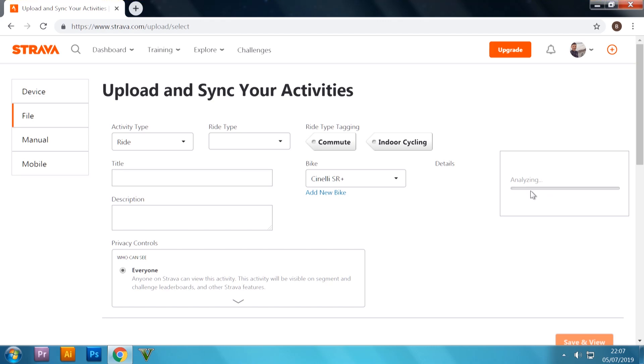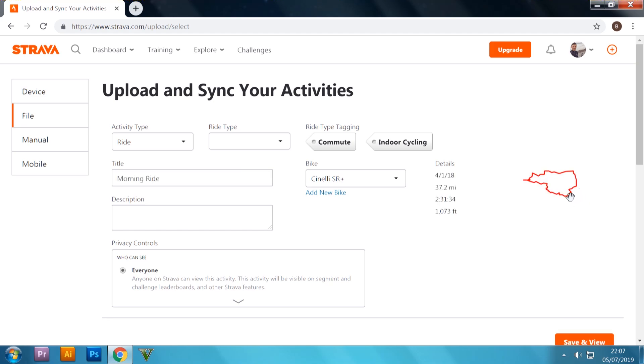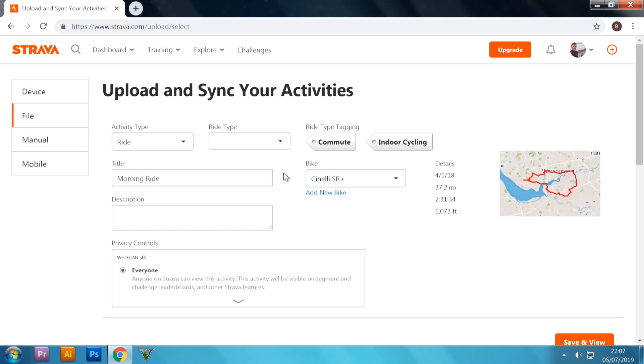And straight away on the right-hand side, it starts matching up everything, matching the segments. And in a moment or two, it should upload. There we go, that's the route for my ride. Yeah, uploaded. So you can change all the normal stuff from there on in, like you would do normally on Strava.